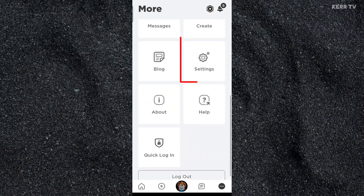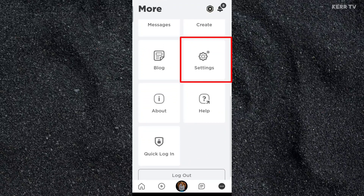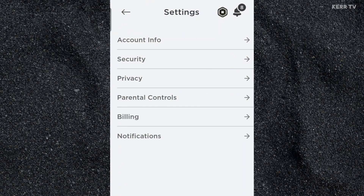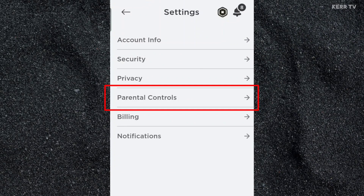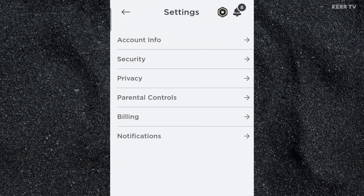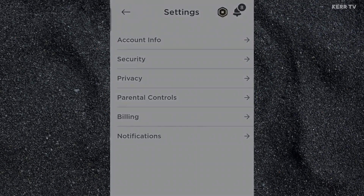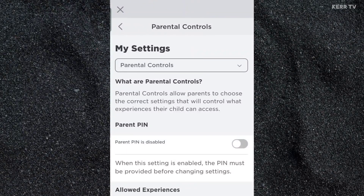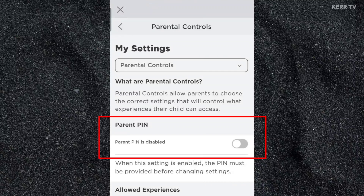Find Settings and click on it. Then you need to go to Parental Controls. And now, to add or enable a PIN on your RoboDocs account, just look for Parent PIN.